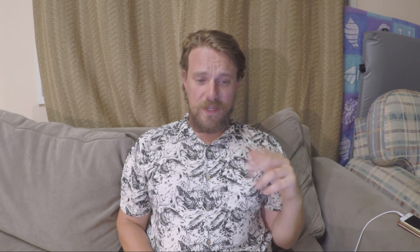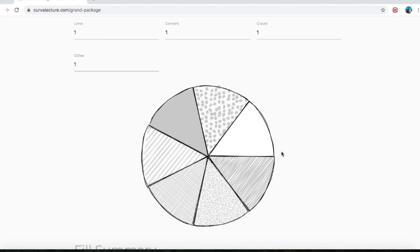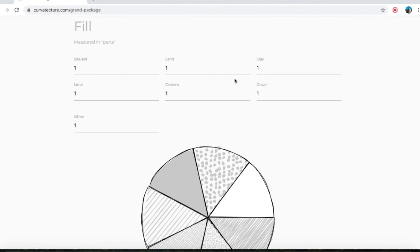The next section is really cool — it's the Fill section. That means we get to tell the program what we're going to be putting in the bags. It just gives one for everything right now, and we've got a lovely pie chart as well. It's all in parts, not in percentages. If you wanted to turn it into percentages, you could do 100 parts and fill in your whole percentages that way.